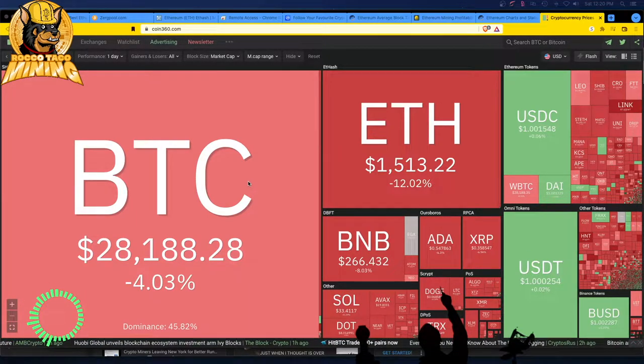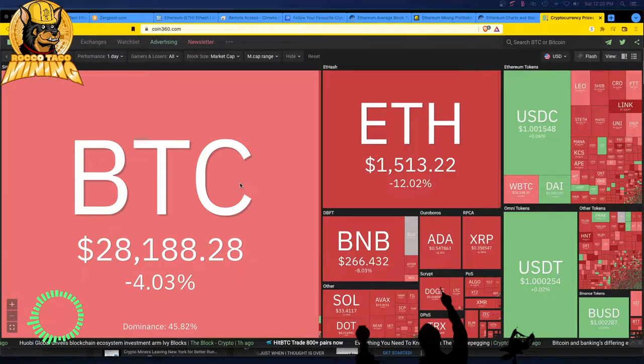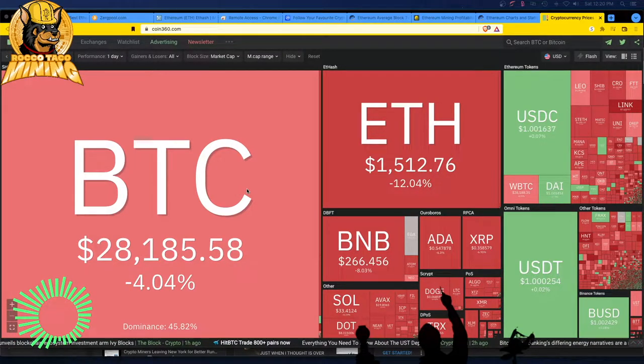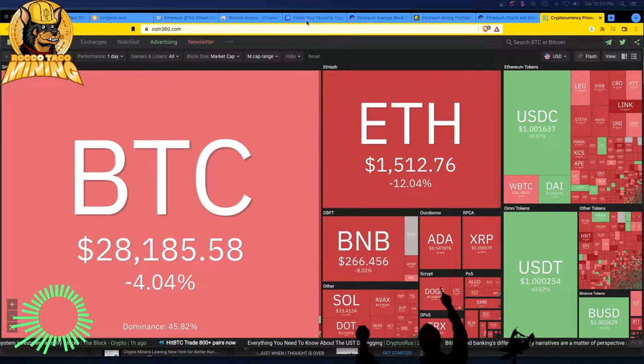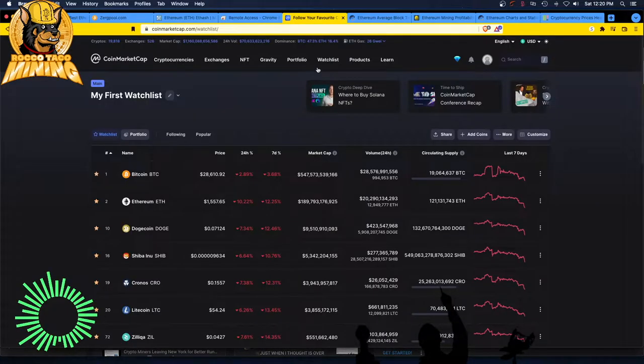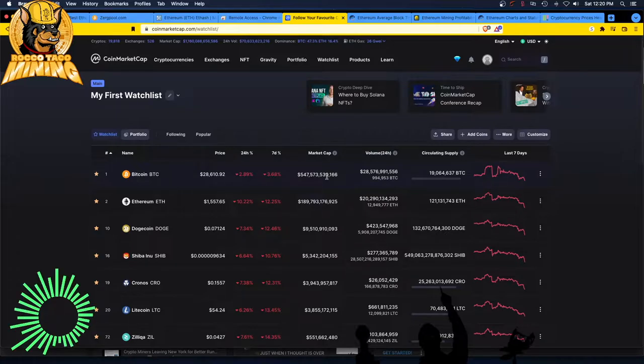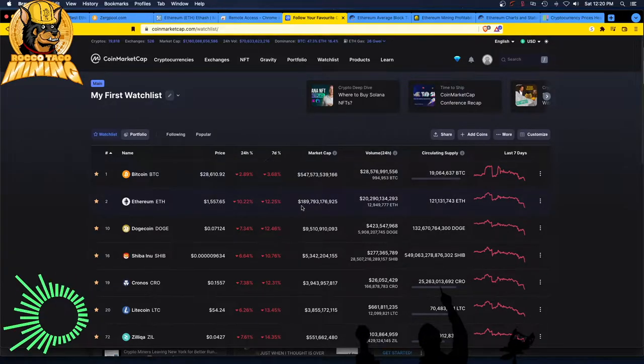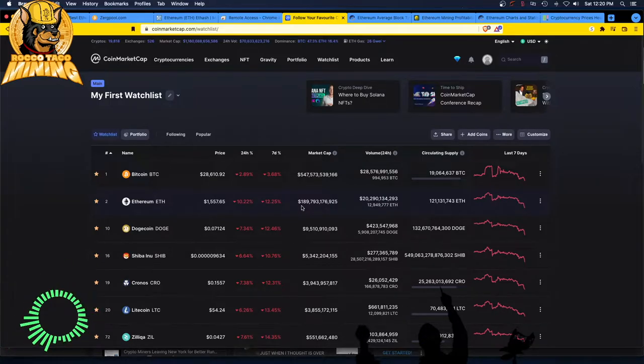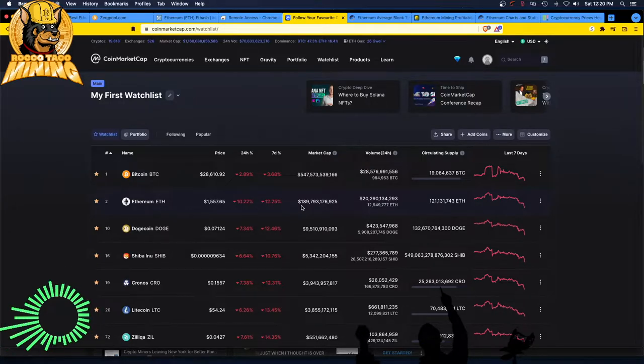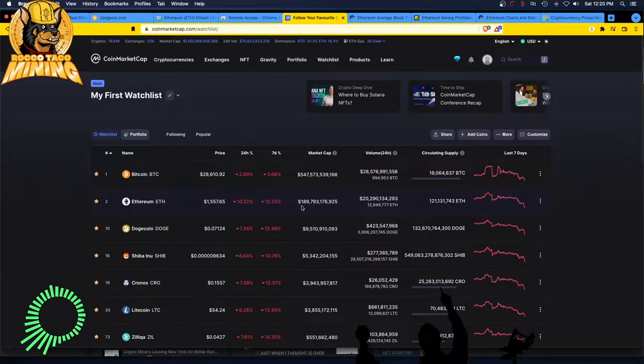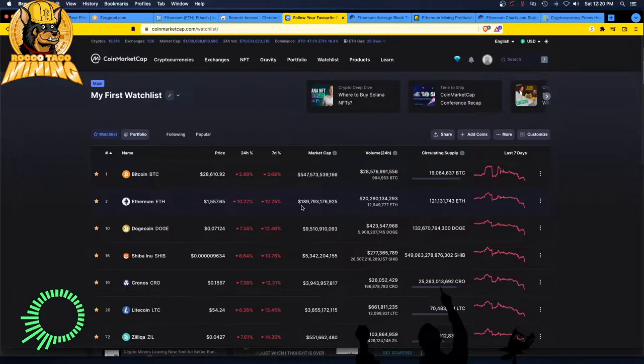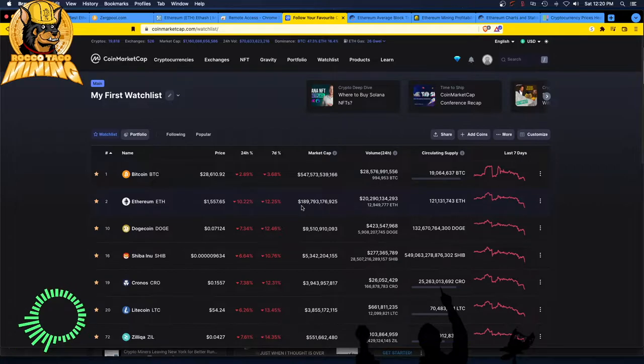28,000 Bitcoin, 1,500 ETH. Holy crap. What is the market cap looking like? 547 shmack-a-roonies, still number one Bitcoin. Ethereum dropping off more and more. I don't know what this merge is going to do to Ethereum.